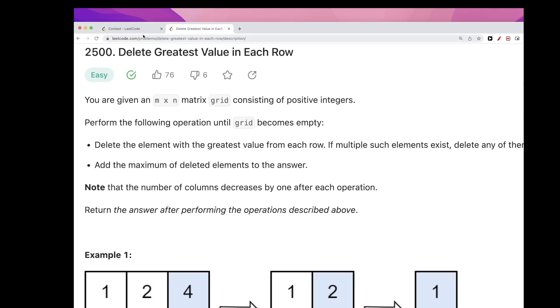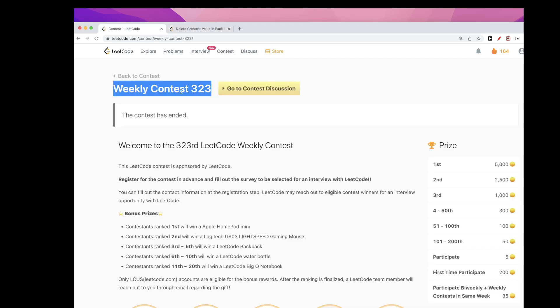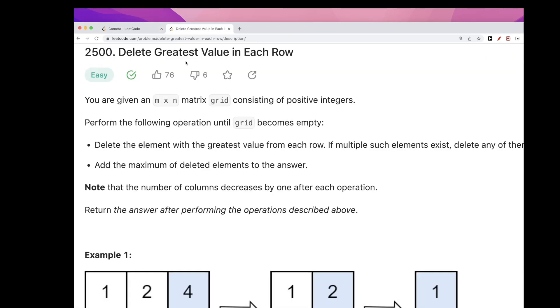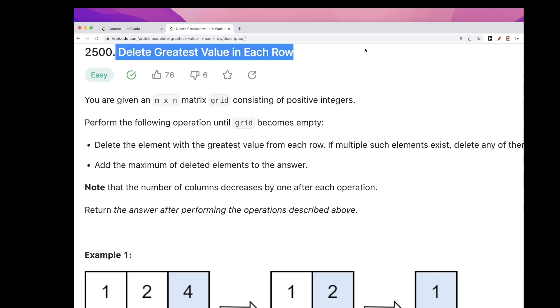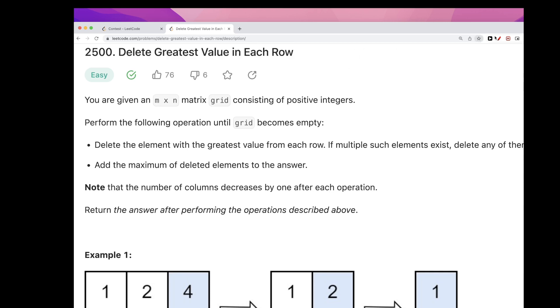Hello, so continuing on this weekly contest 323, the first problem is Delete Greatest Value in Each Row. What this problem says is we have an m by n grid that has positive integers and we want to perform these operations until the grid becomes empty.